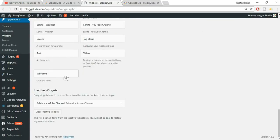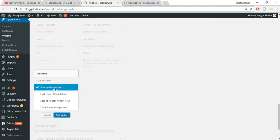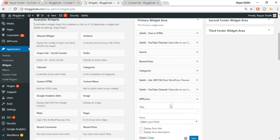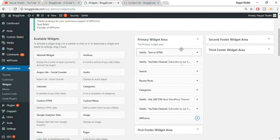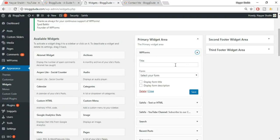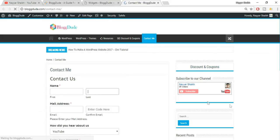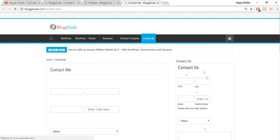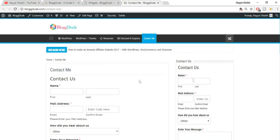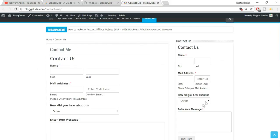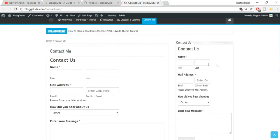At the bottom of the widget list you'll see WP Forms. Select the Primary Widget Area and click Add Widget. Drag the widget to the top. Expand it, give it a title like 'Contact Us', select your form, and tick 'Display Title' if you want. Click Save. Refresh the page on the website and you'll see the contact form appear at the top of the sidebar. Make sure you set the field sizes to full size so it doesn't look cramped.